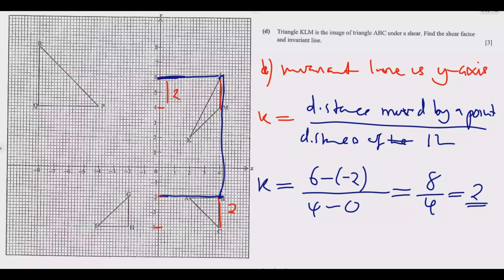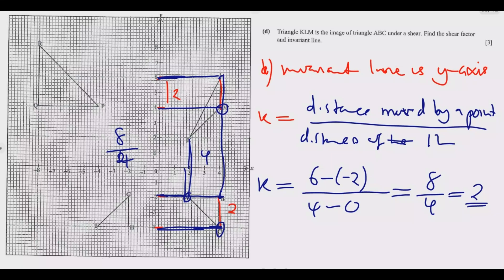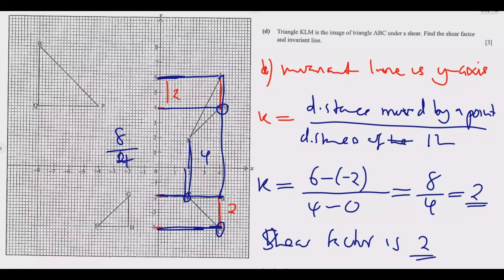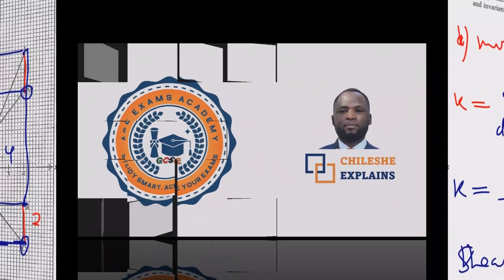To confirm: picking point C and its image M, or point A and K, all give the same shear factor of 2. So the shear factor is 2 and the invariant line is the y-axis. That answers Question D and earns those marks. Thank you for joining me in this episode — join me in the next episode as we look at Question 9.